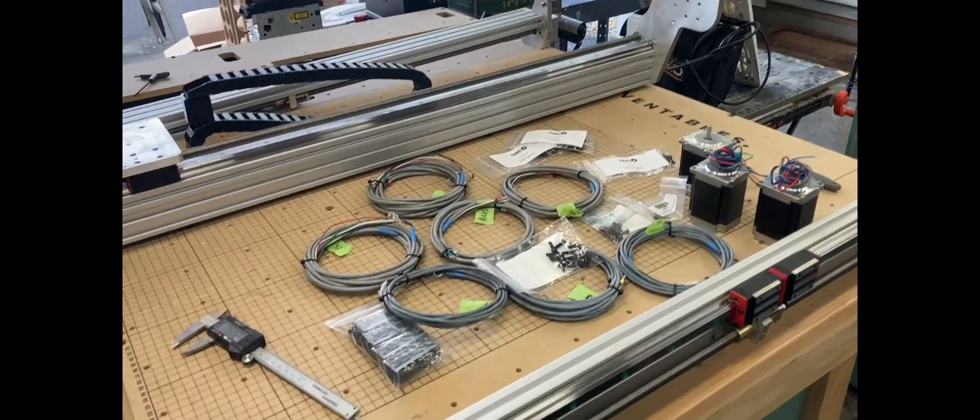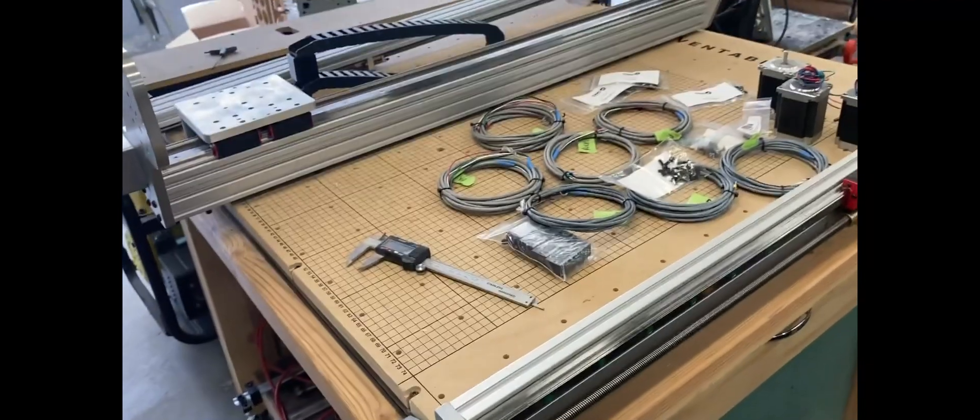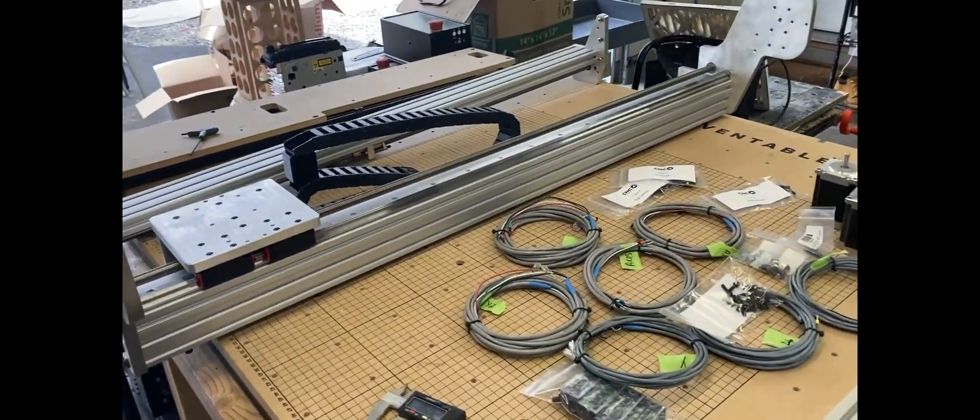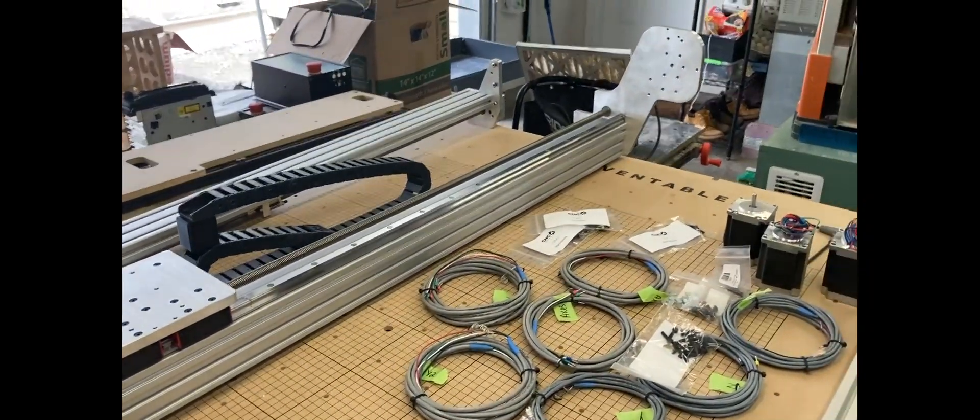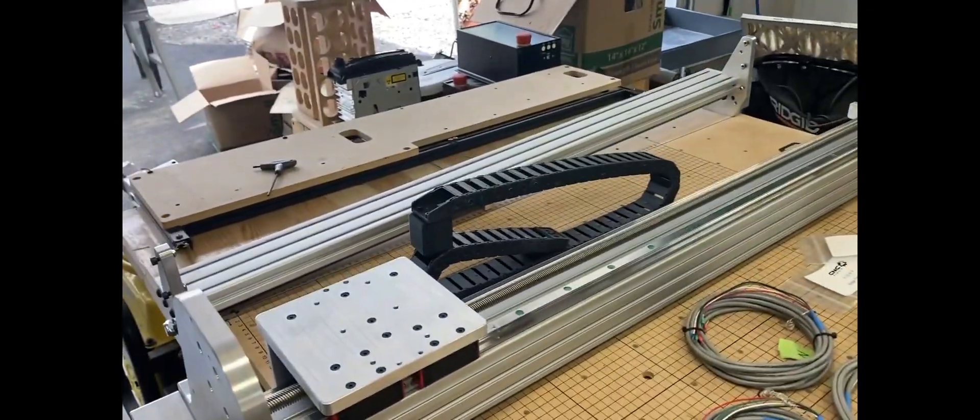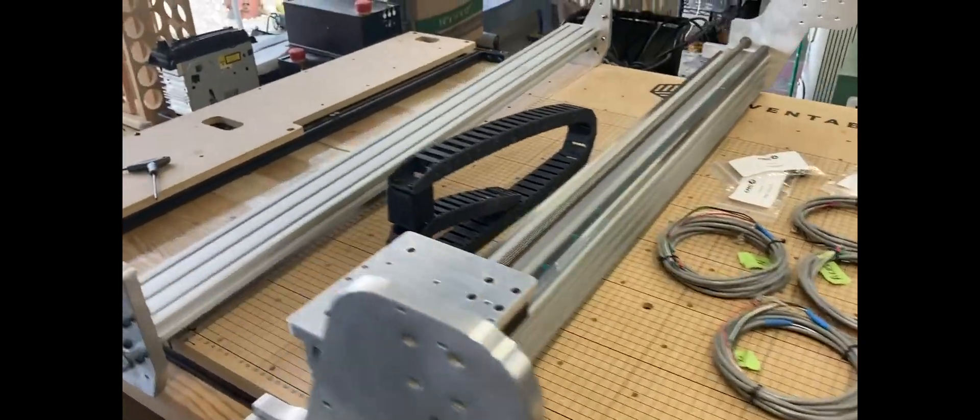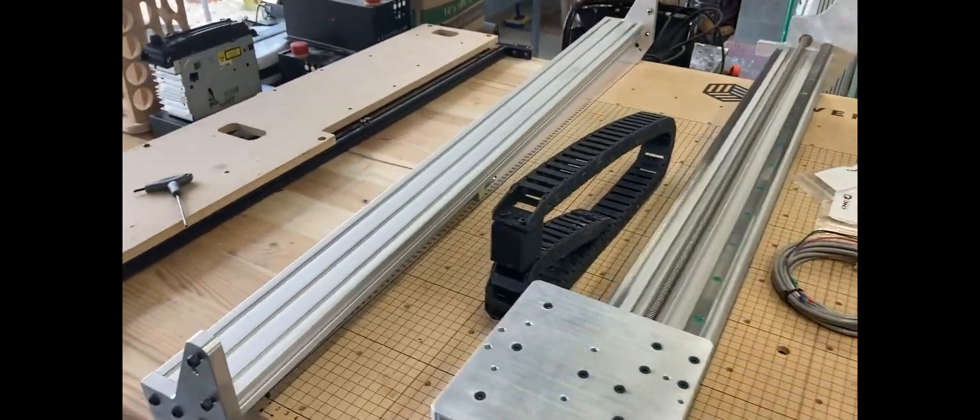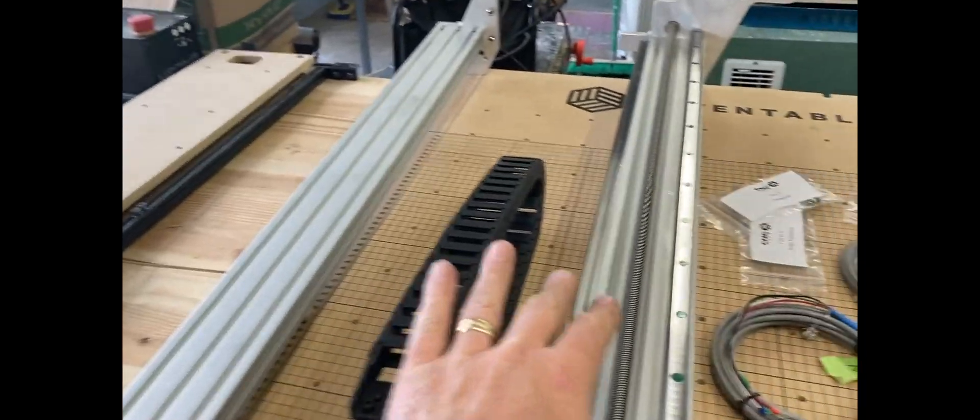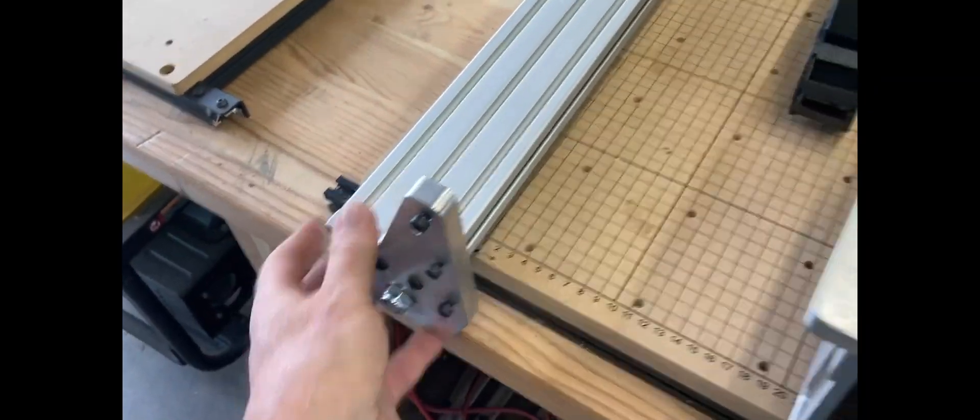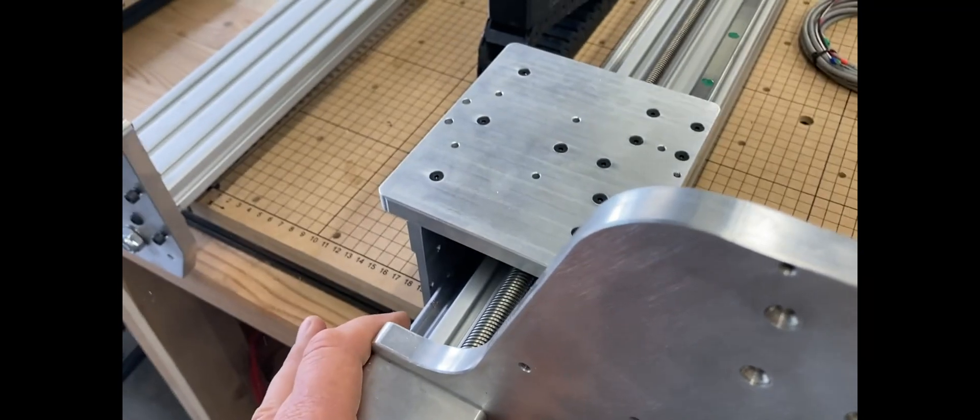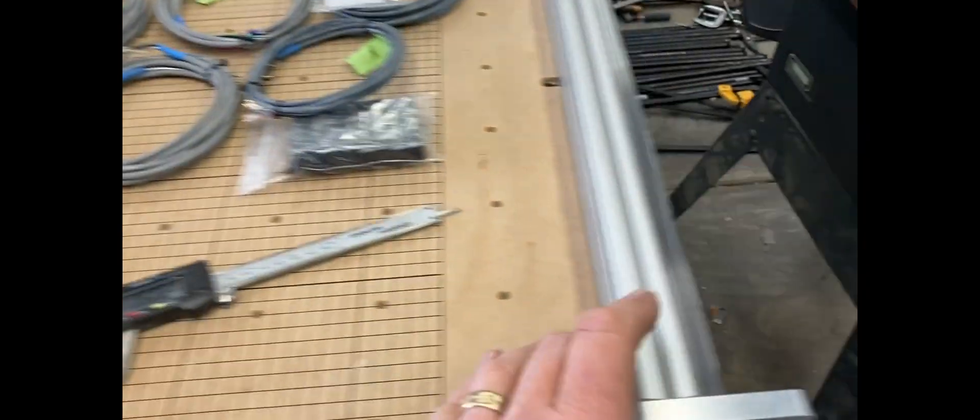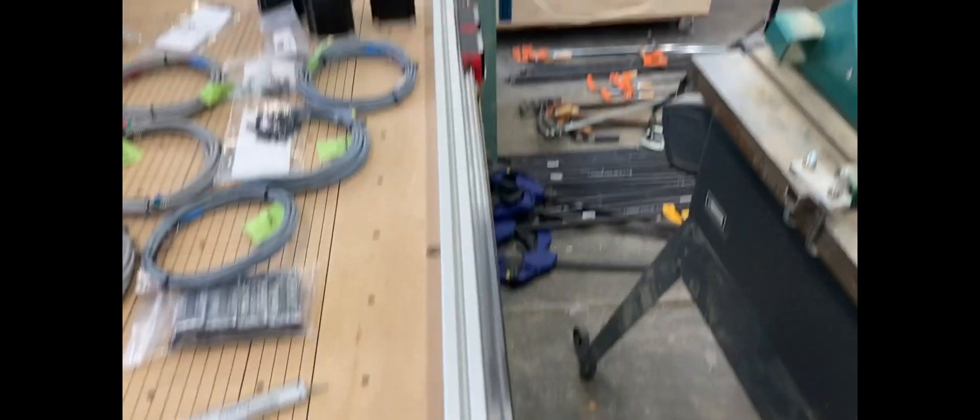Well, I apologize for not doing the unboxing of the CNC for newbie ultimate upgrade. But these are what came in the box. This is the Y axis here. Where's my hand? There it is. This is the Y axis. This is the X axis and the gantry. And here's the other Y axis over here.